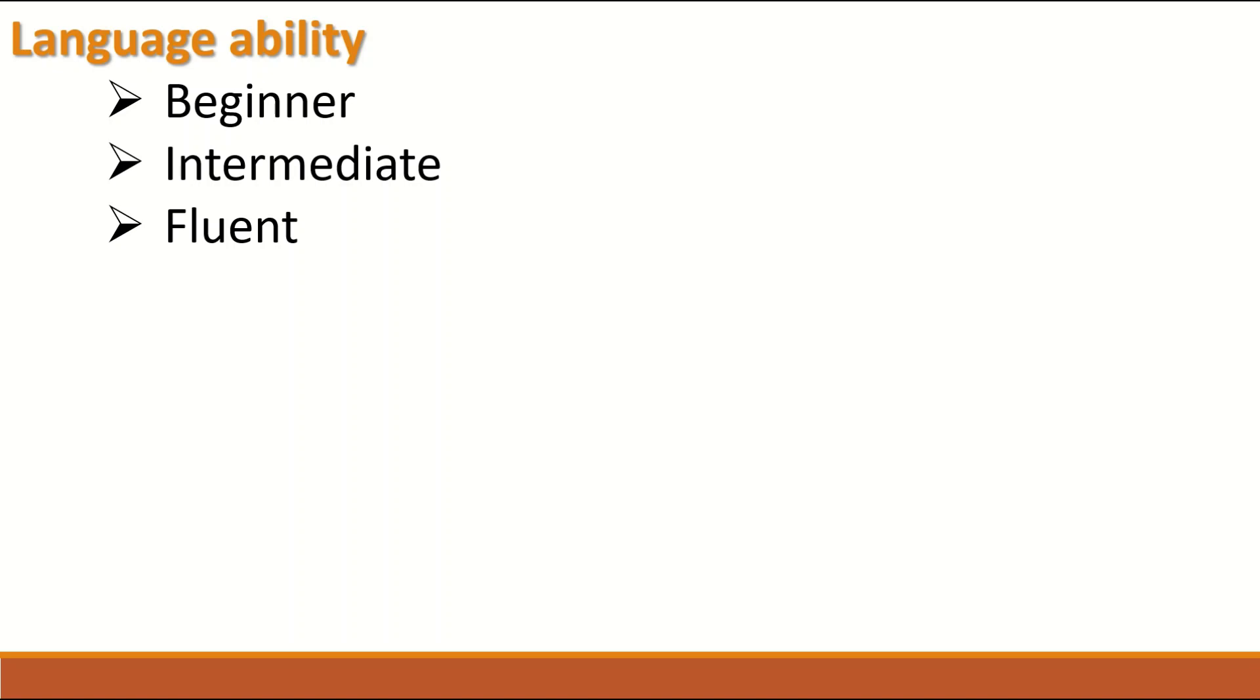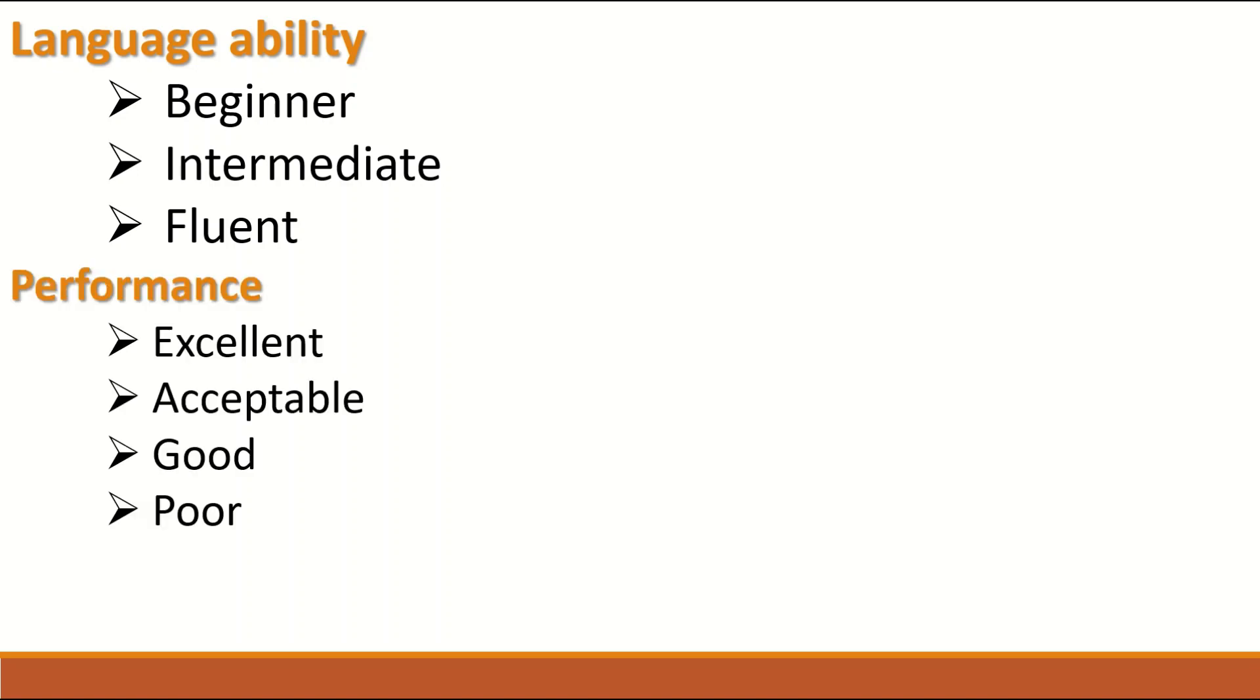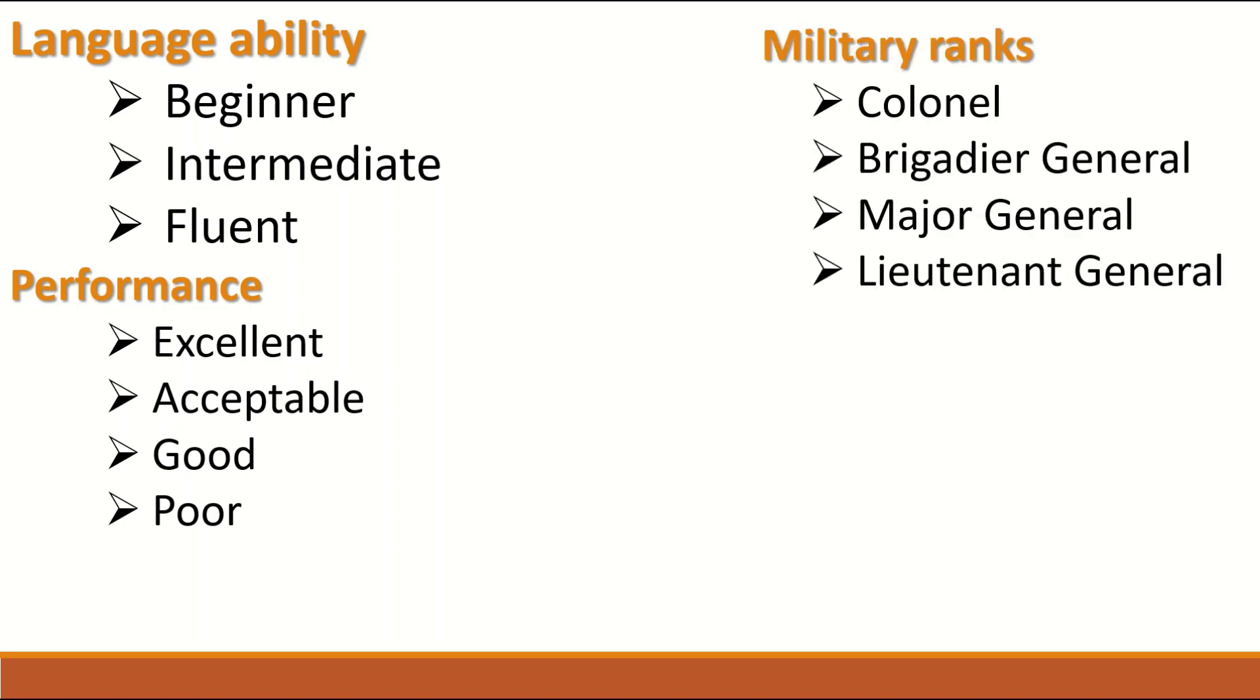The categories start from beginner, intermediate to fluent. Performance is another example of Ordinal data, where it is assigned as categories of excellent, acceptable, good or poor.